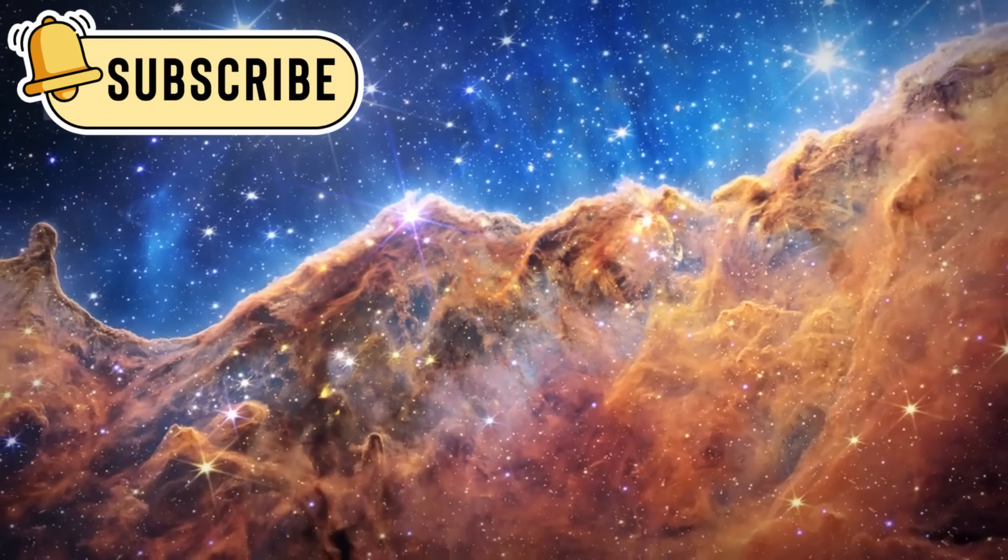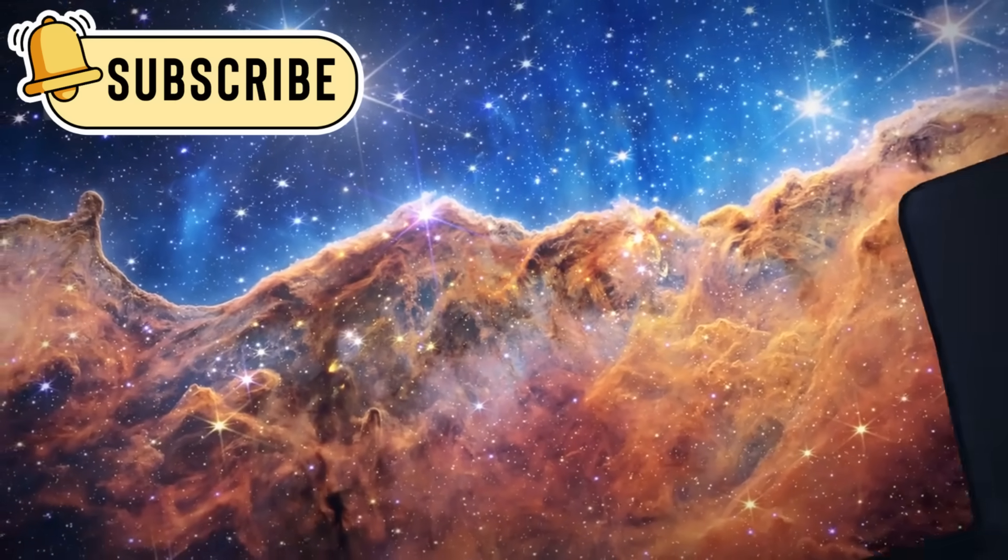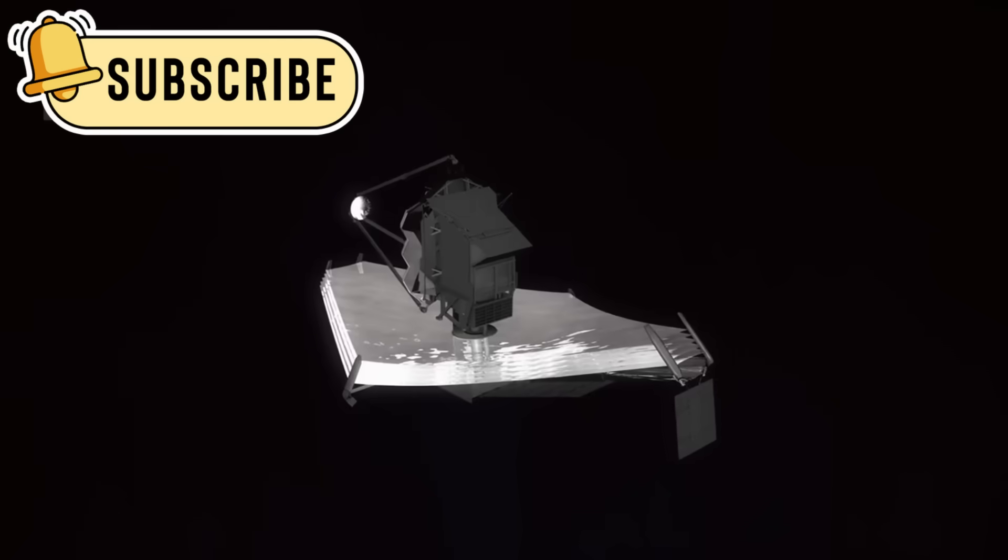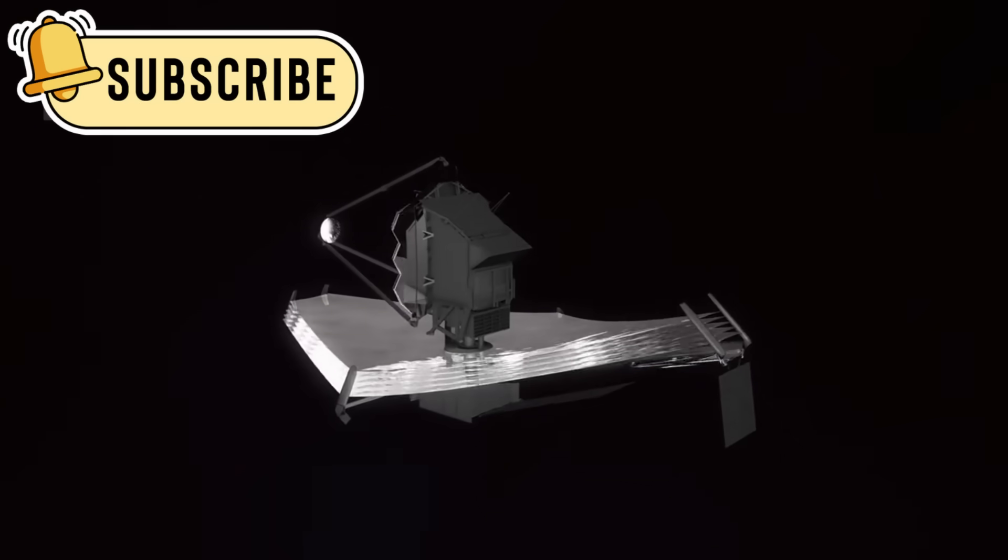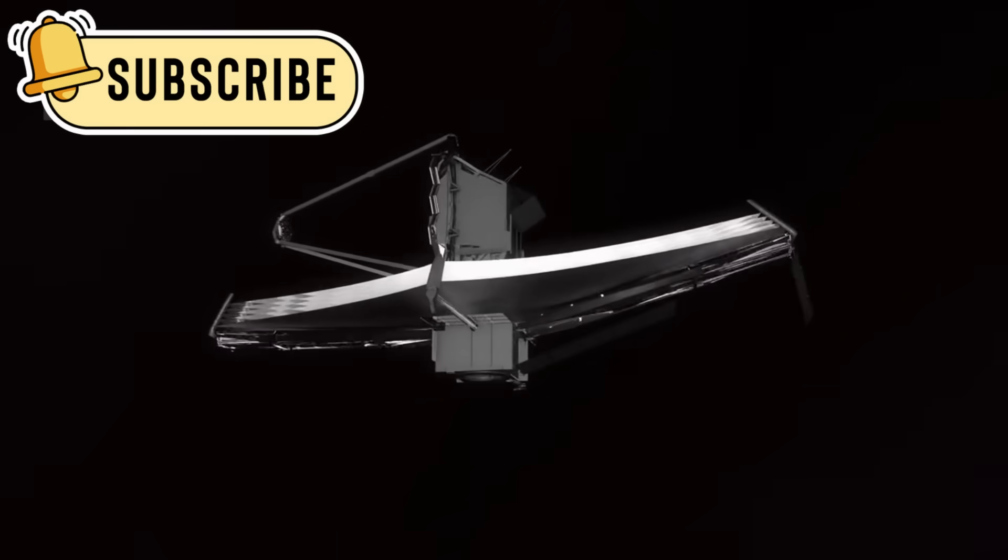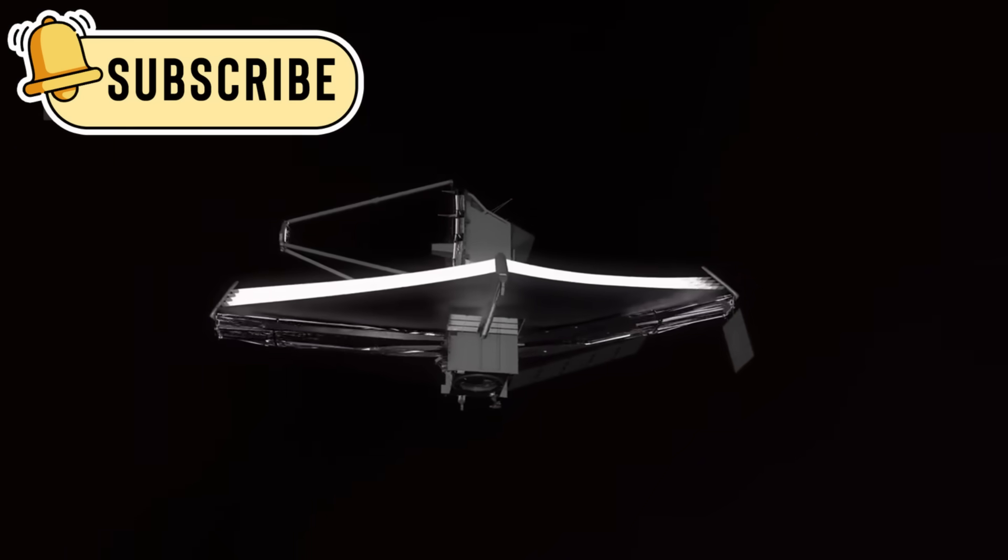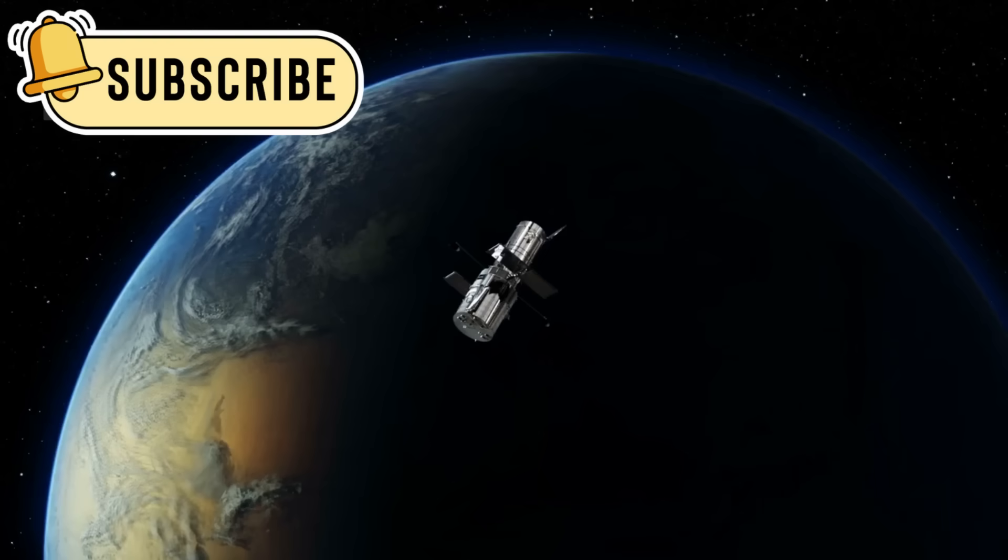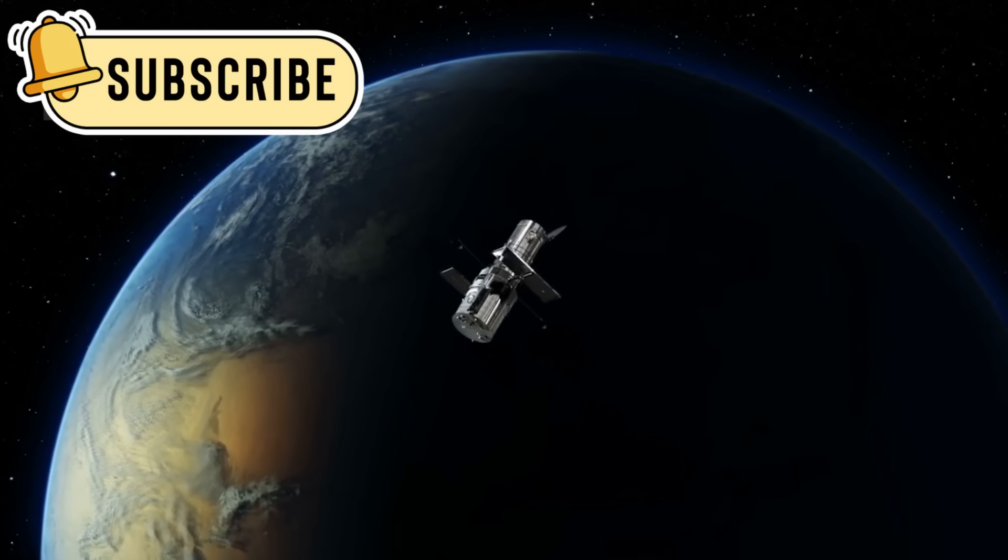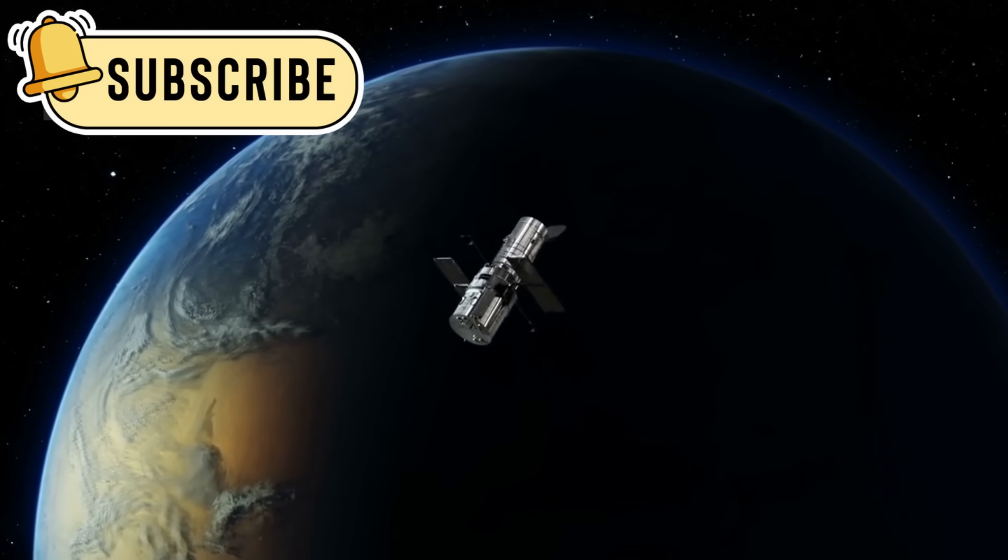This telescope lets us look back in time and witness the formation of galaxies. With each image, the telescope shows us new planets, distant stars, and odd space phenomena. This makes it a true and worthy follow-up to the famous Hubble Space Telescope.